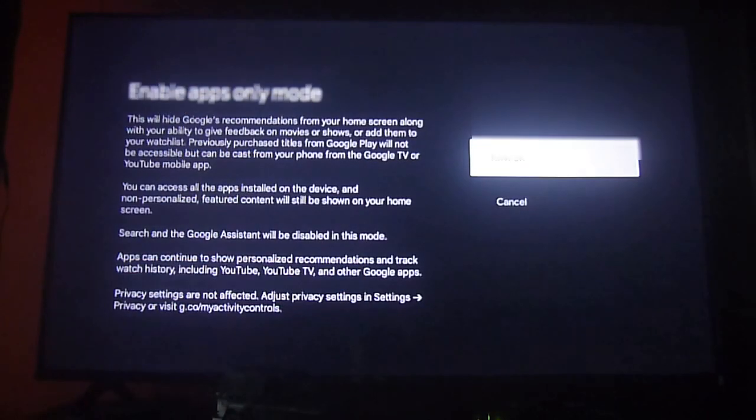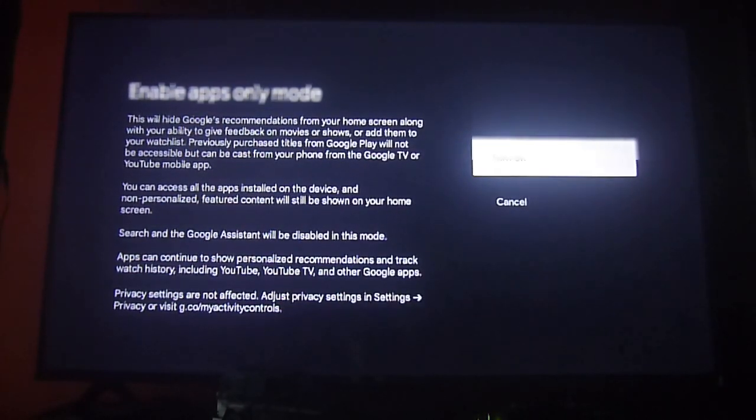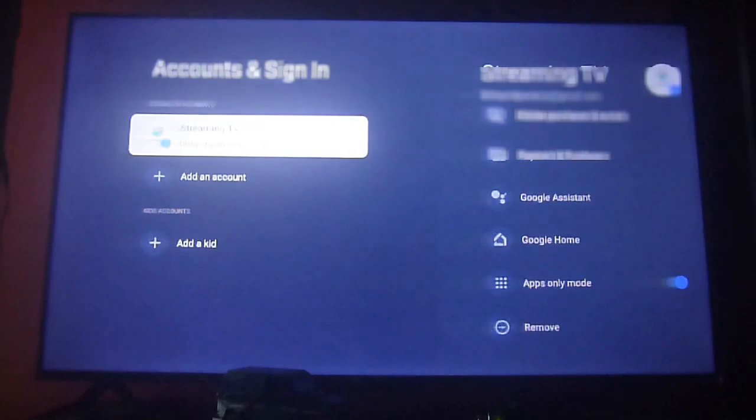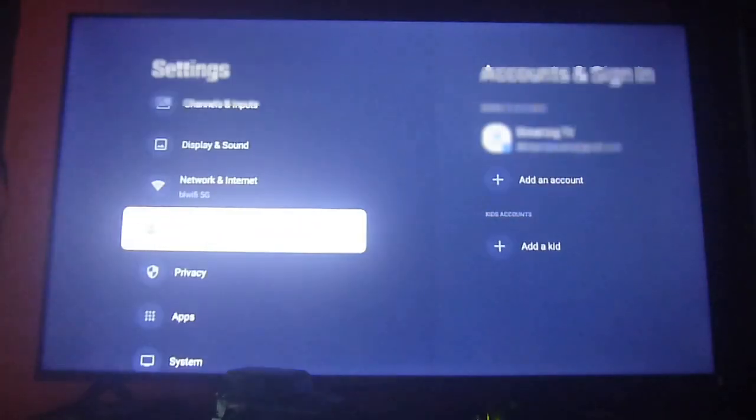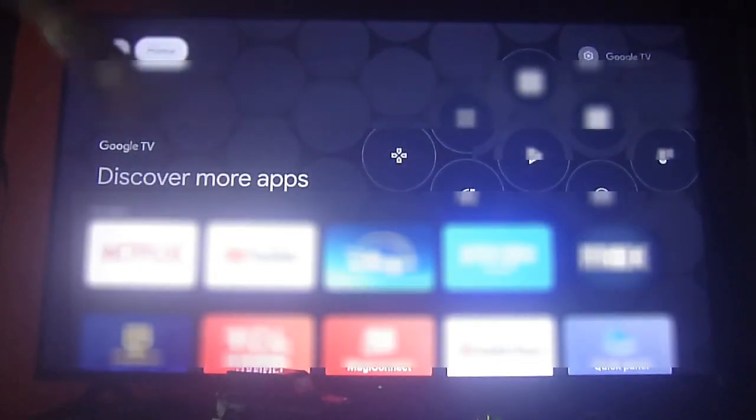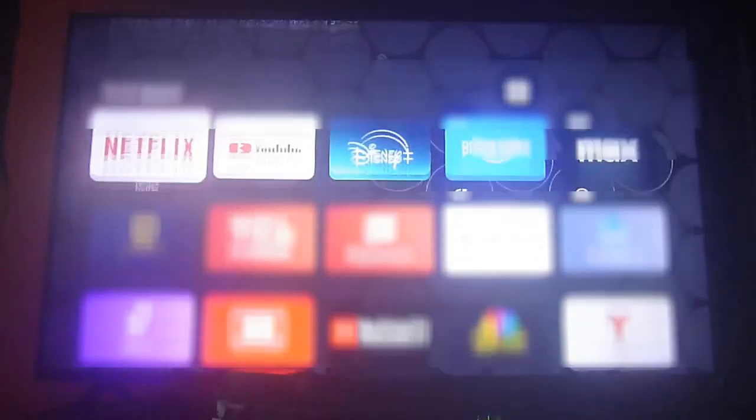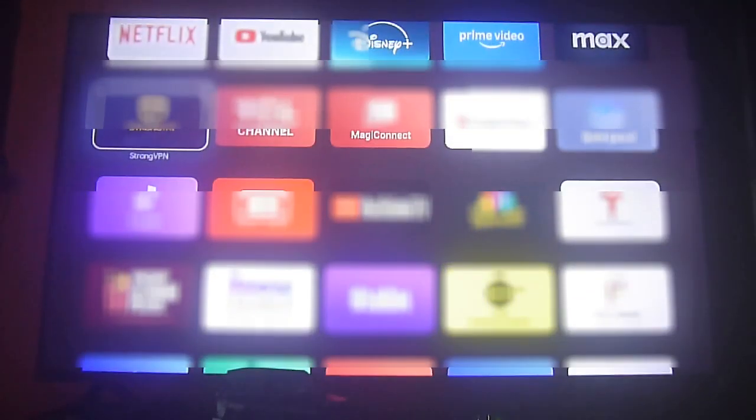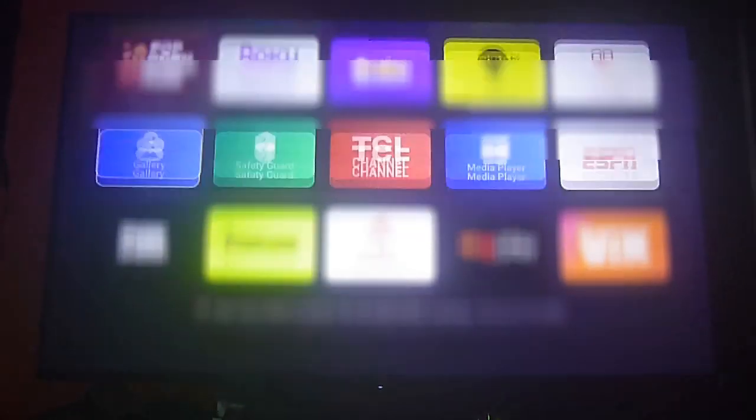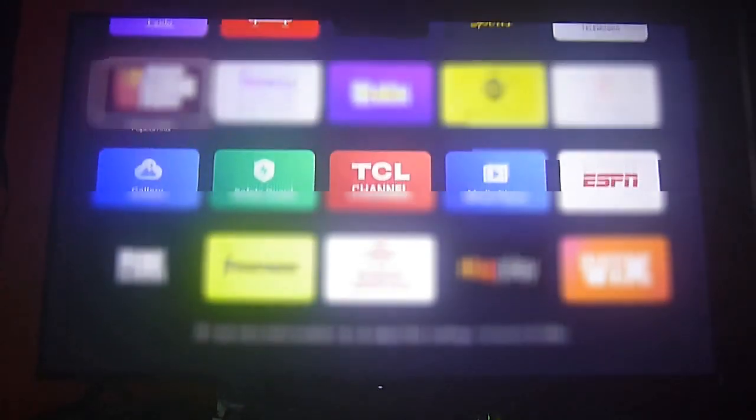Another option is to disable those suggestions and enable the apps only mode. This will only show you the apps that you have installed on your Google TV—no recommendations, no live TV sections, nothing at all.